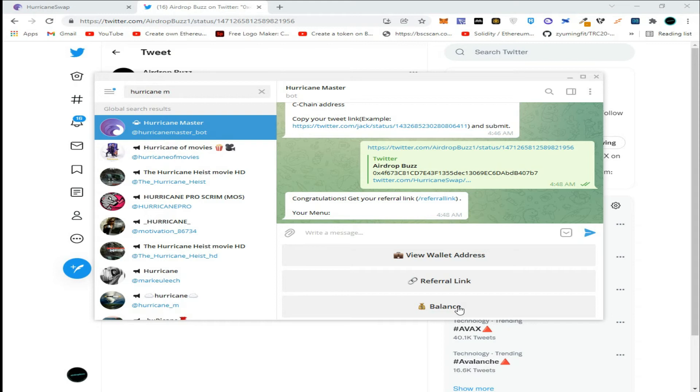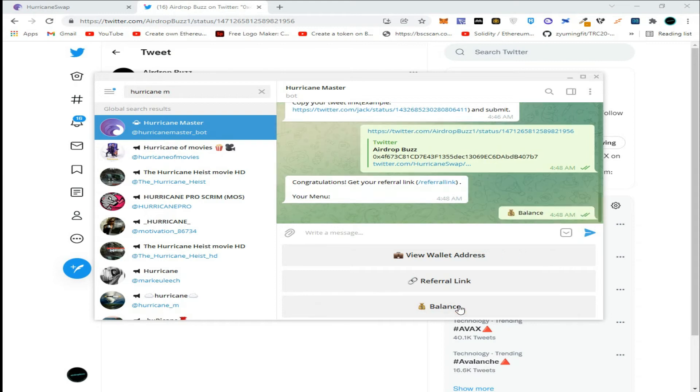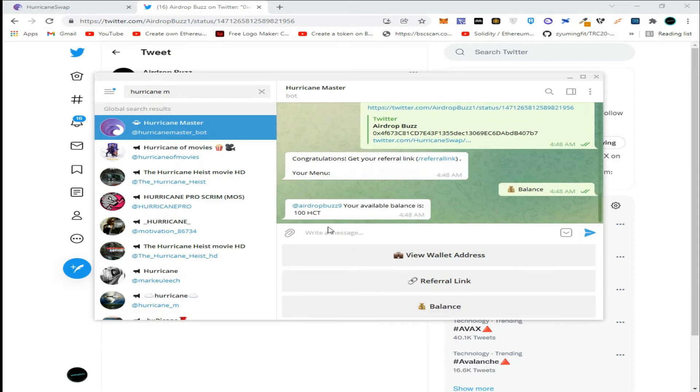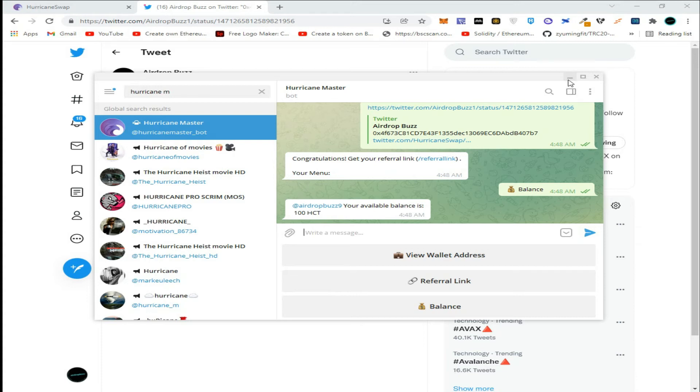Click on view balance. We have received 100 HCT tokens.